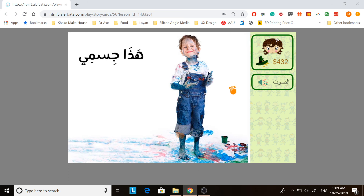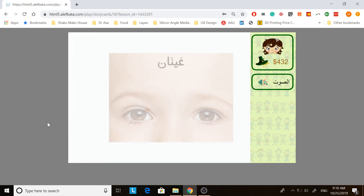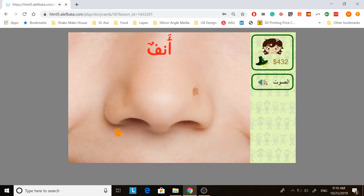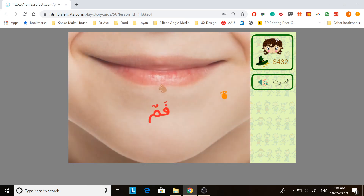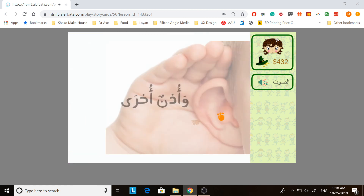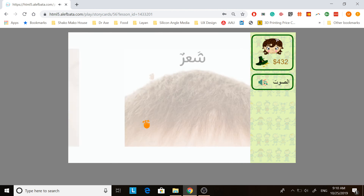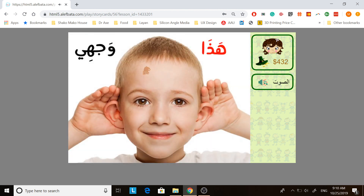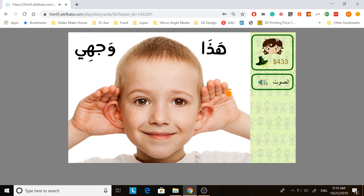And then you continue to slide. You click and slide for the next, and then you go next. So this is pretty much how it works. Let's finish it so you know how to move forward. For the game, if you see the animal, you click here and they get points as they read.